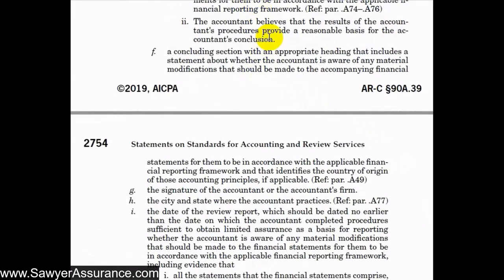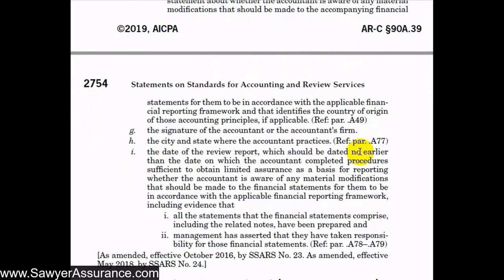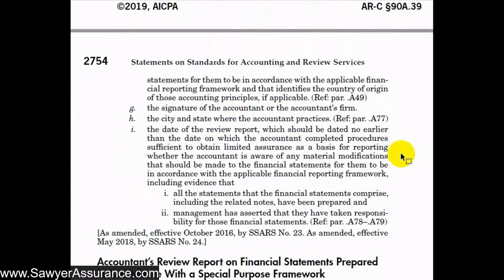After the accountants' responsibility section, there should be a concluding section stating whether we're aware of any material modifications that should be made to the financial statements based on our procedures. Then we should have our signature or the firm's signature, the city and state where we practice, and the date of the review report. The report should not be dated earlier than the date on which we completed our procedures.